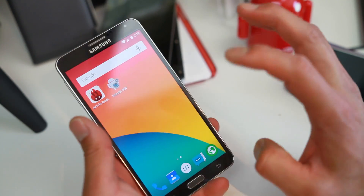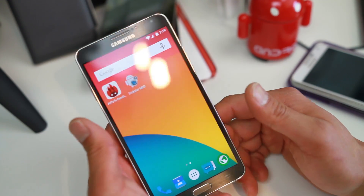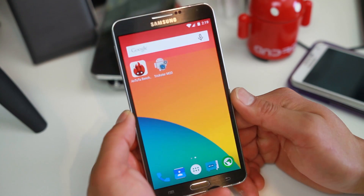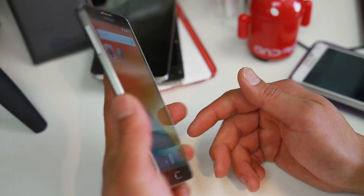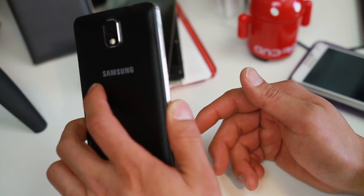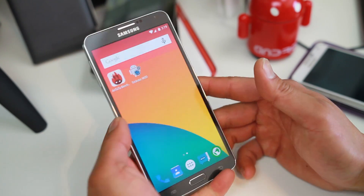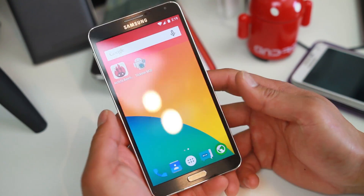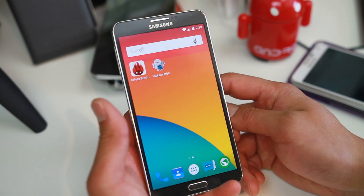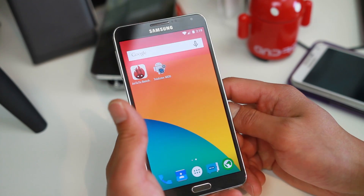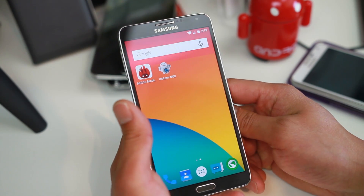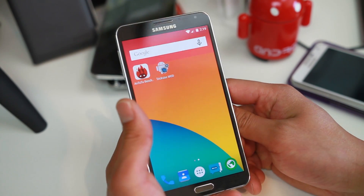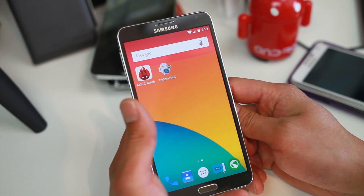If you want one of the best Lollipop ROMs to convert your Note 3 into a super Nexus device, this is one of the best ROMs for it. It is available for many other devices also, so do check it out if you have a phone that supports it.